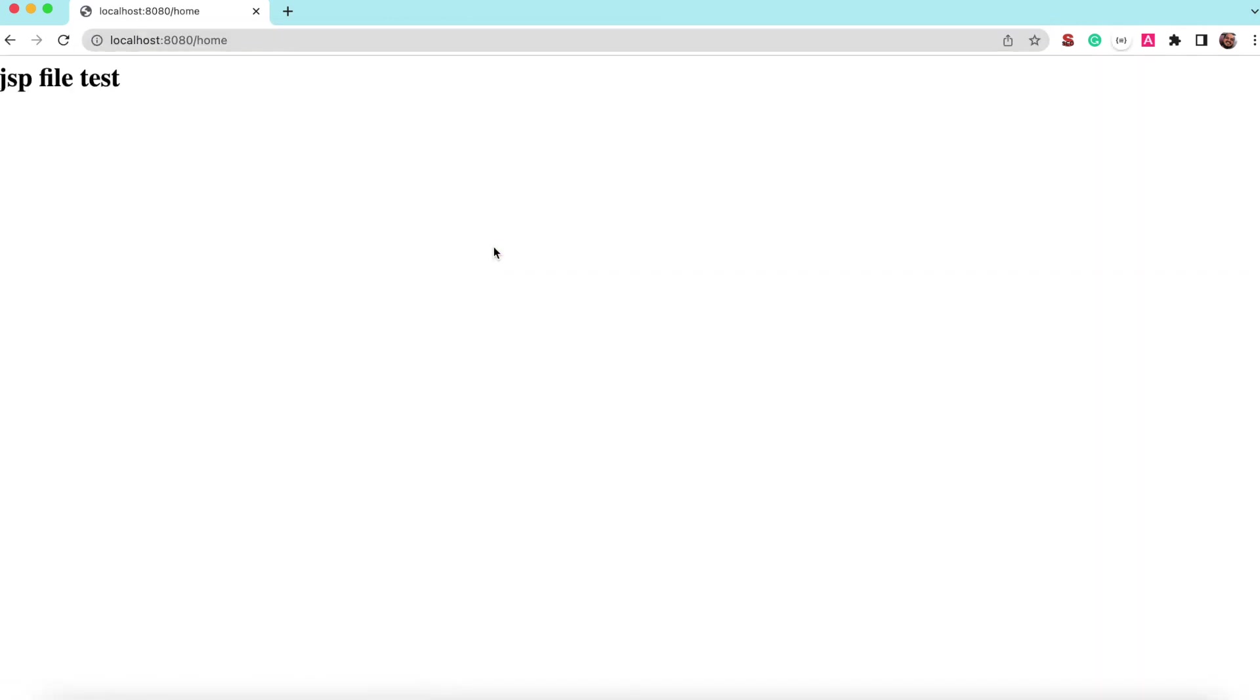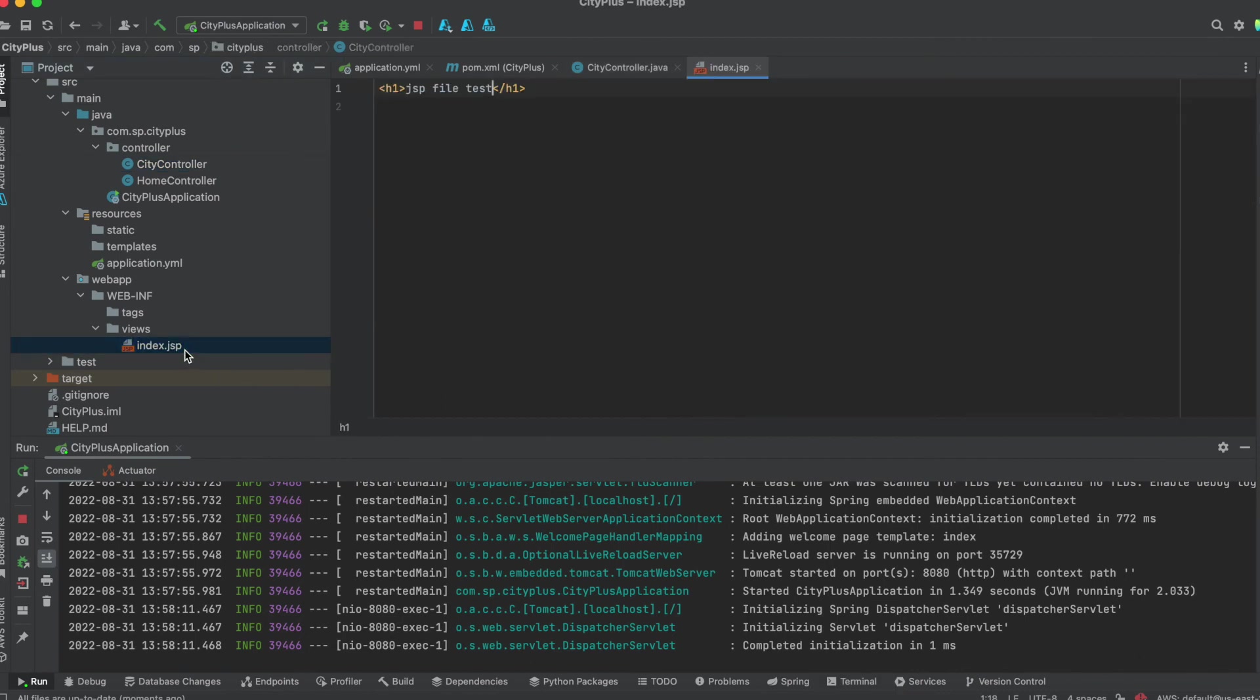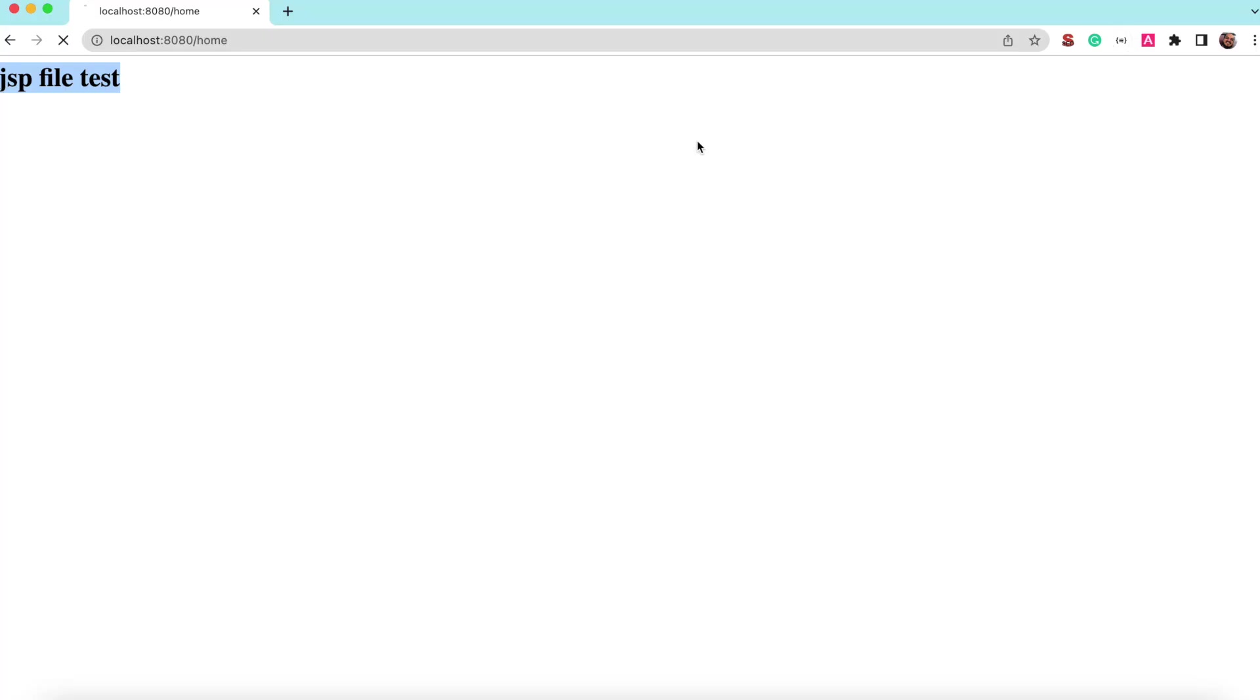So this will show the file, the content is mentioned over in the JSP file, JSP file test. So let's see how the JSP looks like. So this is just printing something here. So I added Spring Boot with IntelliJ, and just control save and refresh it. So you can see that is loading from that JSP file.